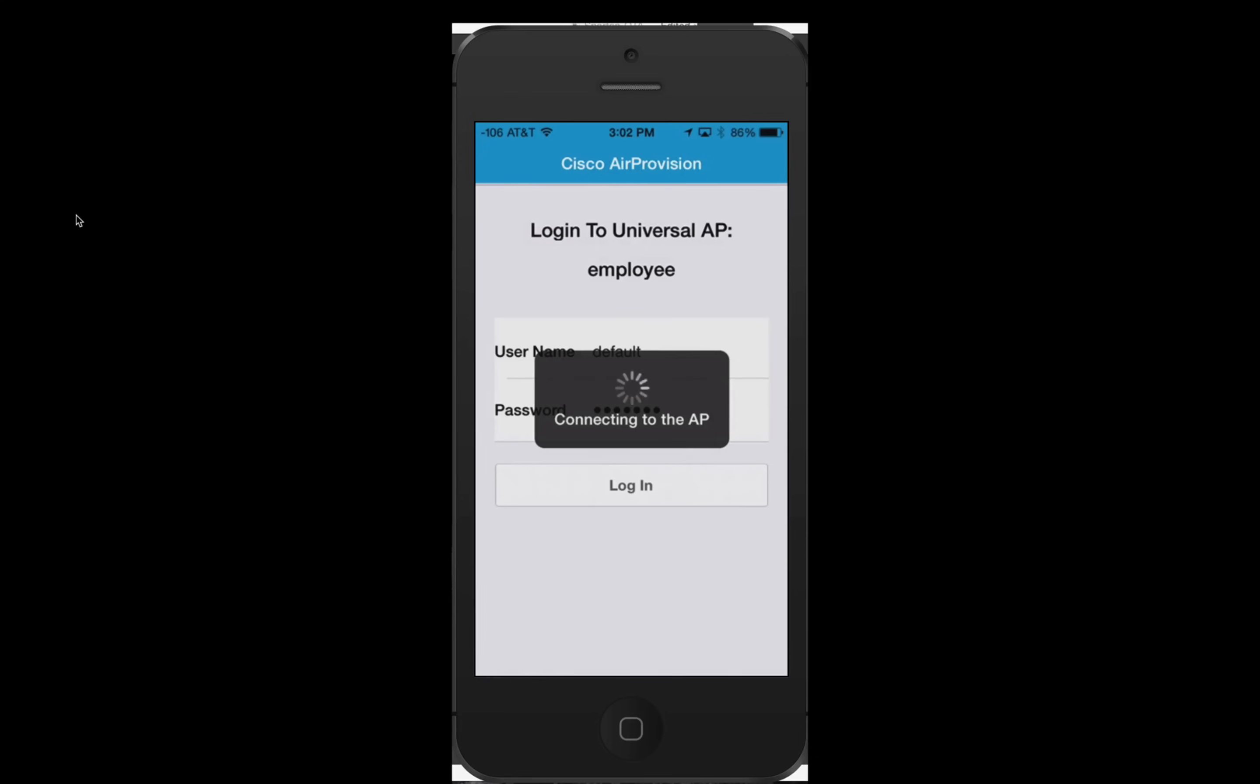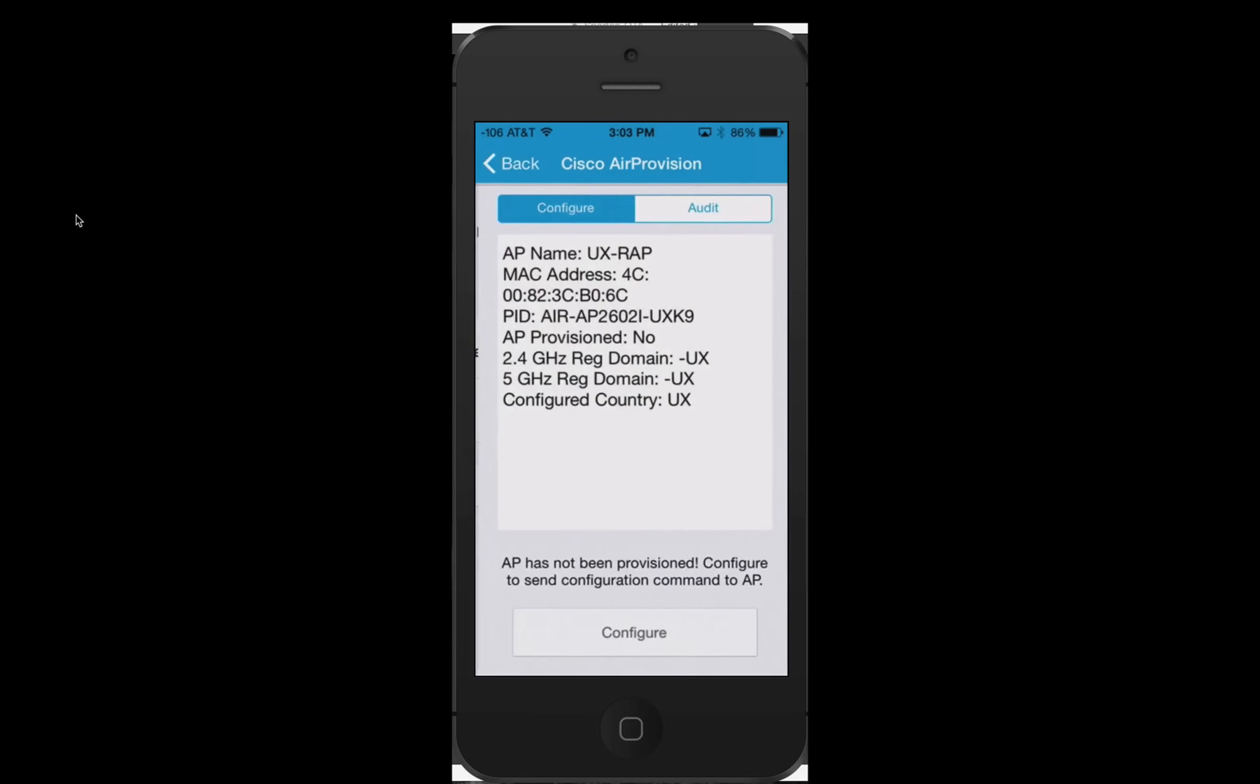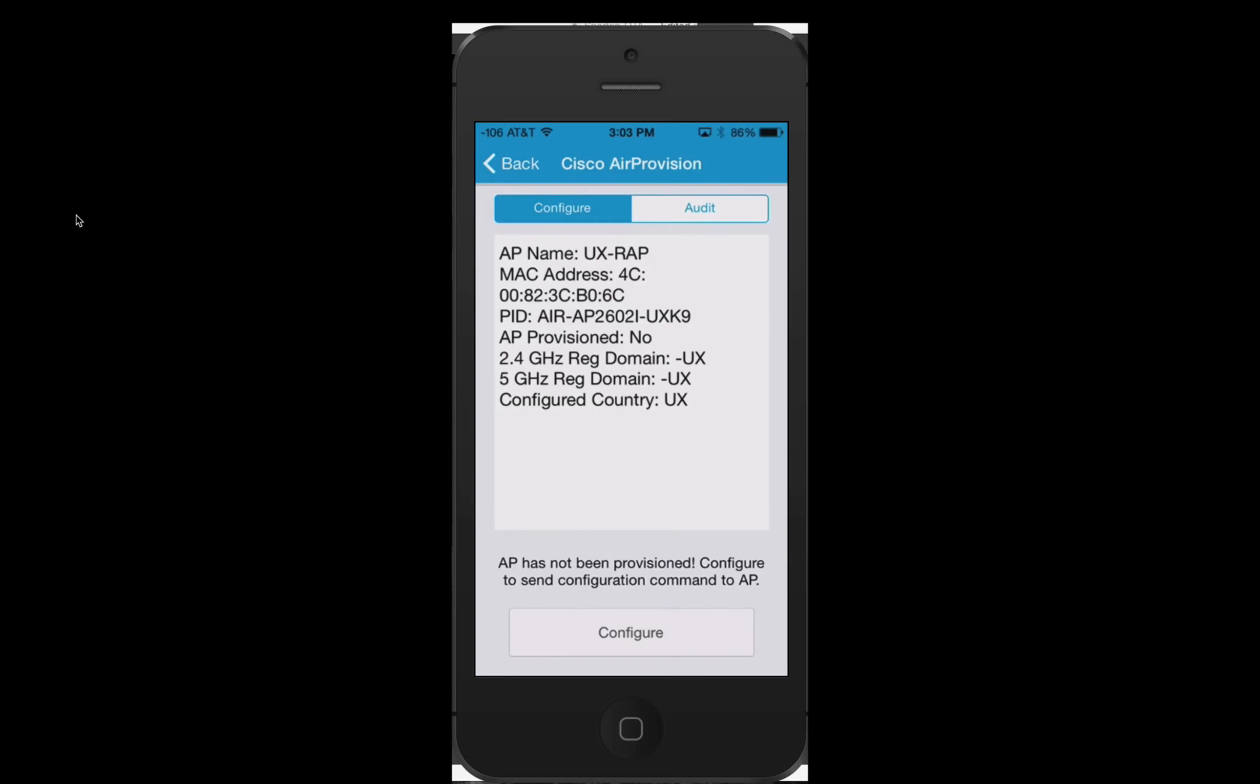The AP will get the parameters from the phone and will take you to the configuration audit page, which shows the AP provision status and regulatory domain configuration. To provision the AP, press configure.